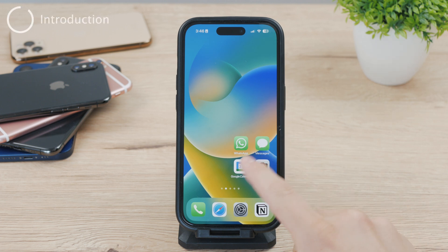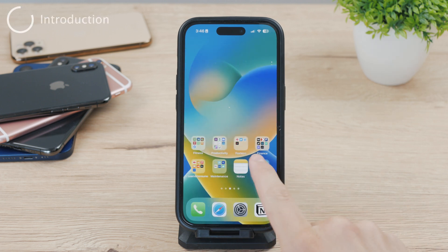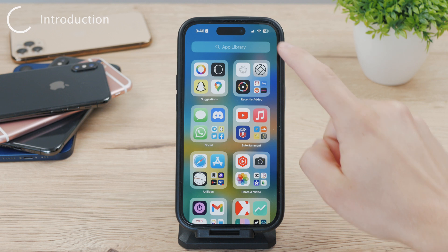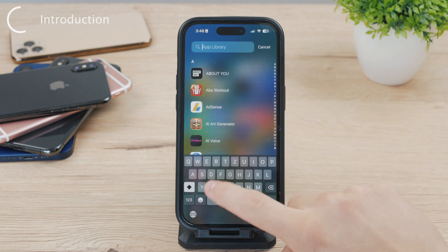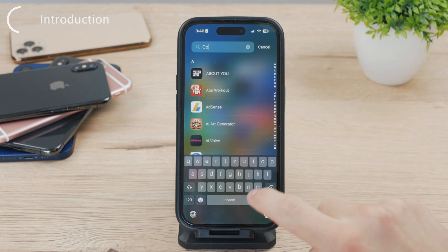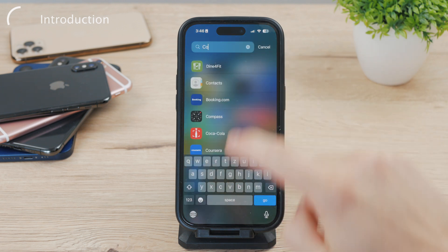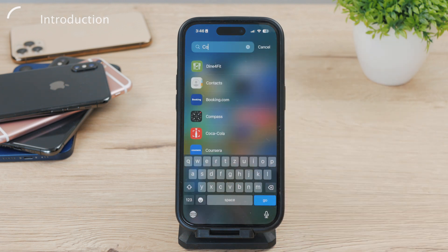If you ever wanted to delete all of your contacts on your iPhone, there are multiple ways to do it, and in this video I'll show you all the possible methods to get it done, and you can just pick which option is best for you.